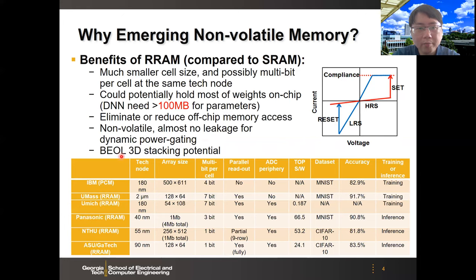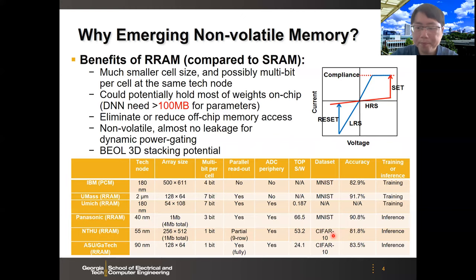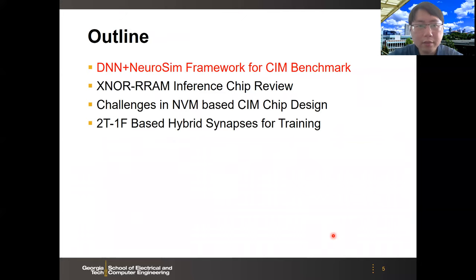RRAM is non-volatile memory, meaning it can store weights even after the power is off. This is especially attractive for edge devices where standby is frequent, enabling dynamic power gating on RRAM-based accelerators. RRAM can also be compatible with back-end-of-line fabrication or 3D stacking. In this table, we summarize recent progress of array-level demonstrations of RRAM macros for computing memory, showing progress in technology node scaling, array size increase, integrated ADC, and remarkable Tera ops per second per watt. Next, I will talk about the DNN+NeuroSim framework developed in our group to benchmark different kinds of computing memory architectures.